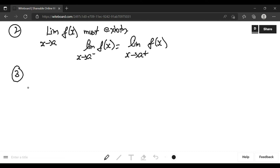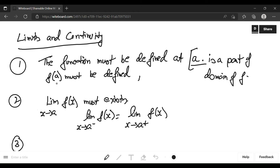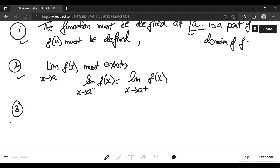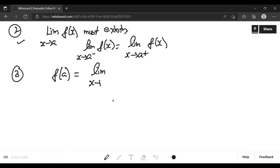The third condition is that these two — the value of the function and the limit — should be equal. That means f(a) should equal the limit x tends to a of f(x). If all three conditions are satisfied, the function is continuous at a; if not, it is discontinuous at a.